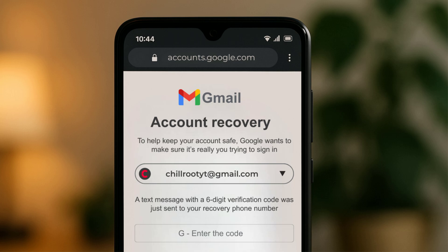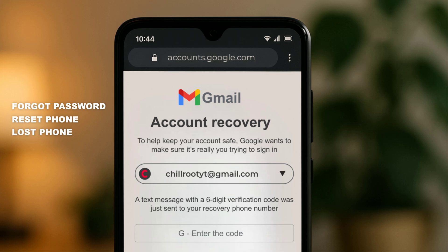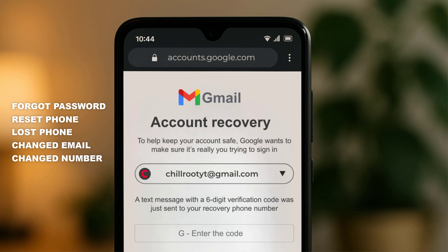This method is especially helpful in situations where you've forgotten your password, reset your phone, lost access to your phone, or even if someone has changed your recovery email or phone number. You might be wondering how it's even possible to recover an account if someone already changed the recovery info — I'll tell you later in this video, so watch until the end, and I'll walk you through everything you need to know to get your Gmail back up and running.